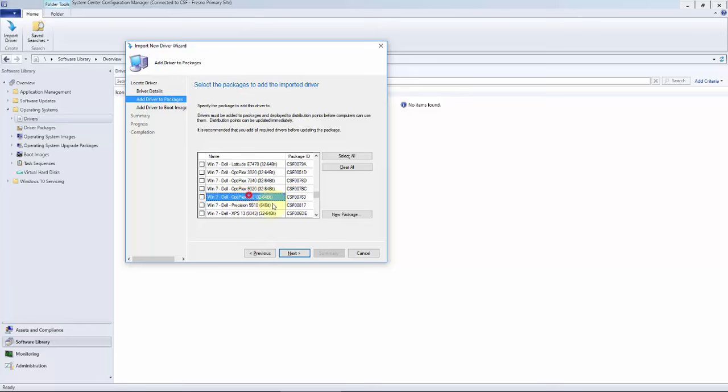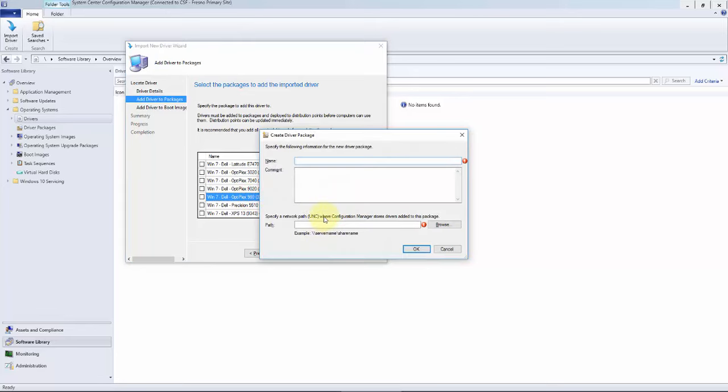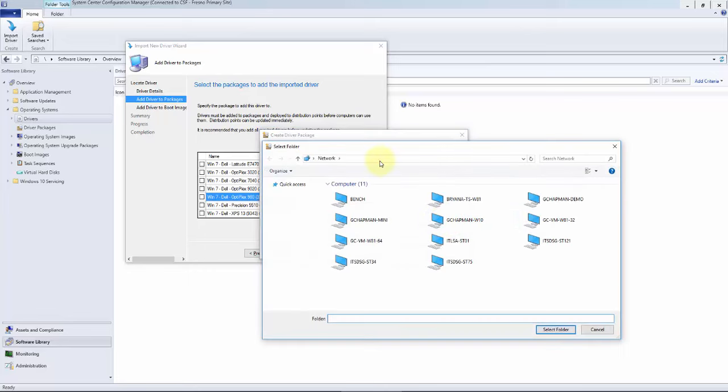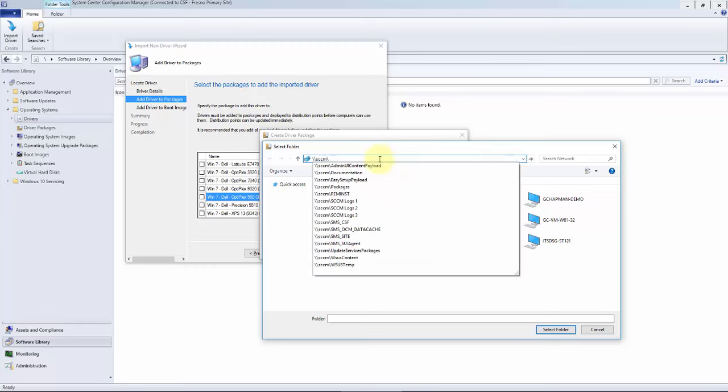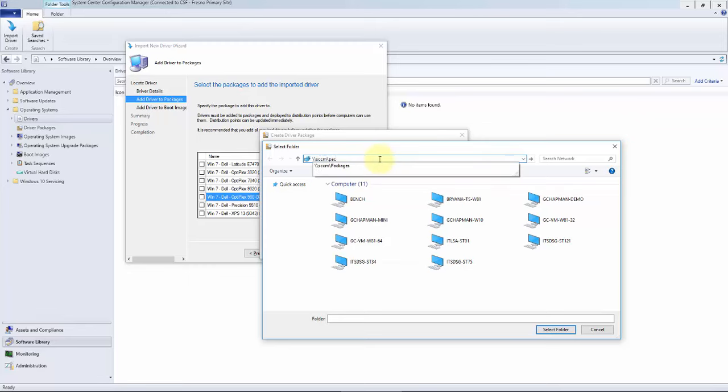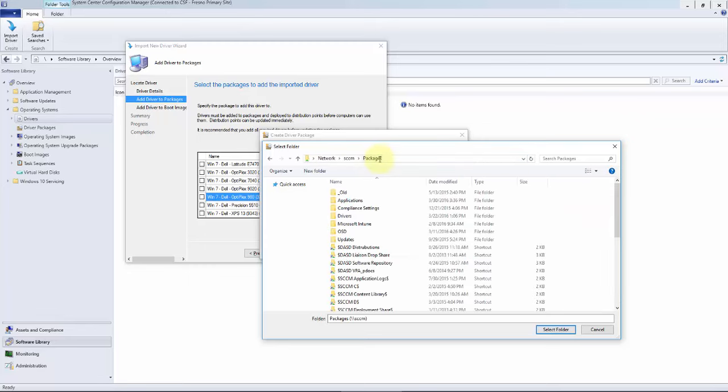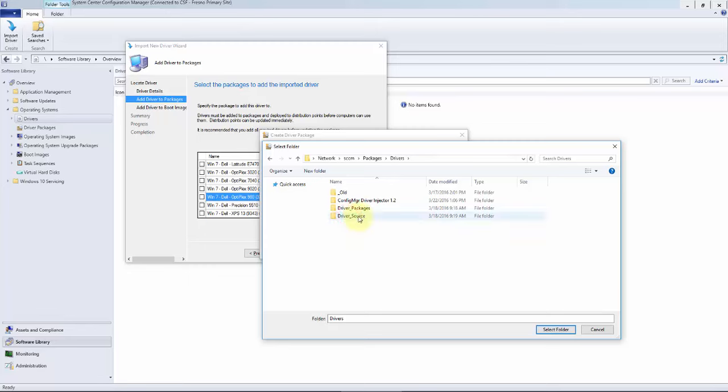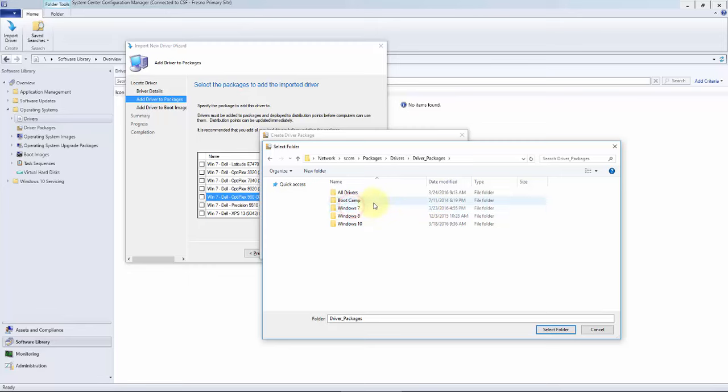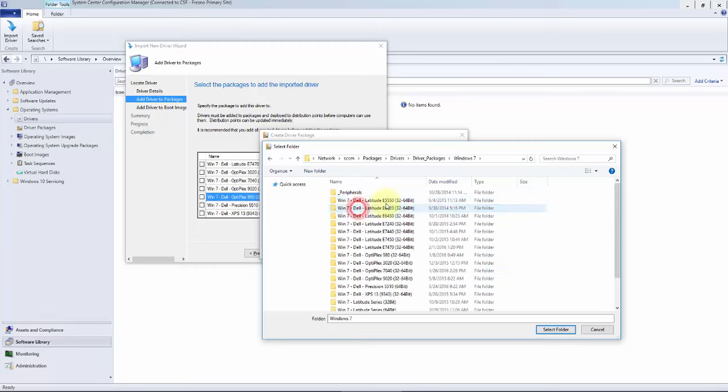We do not have a 790 individually, so we're going to create a new package. Again, let's follow the same naming scheme, and we're going to need to store this content somewhere. We're going to store it in a similar place, in the packages share drivers, but instead of the source, this is where that package comes in.